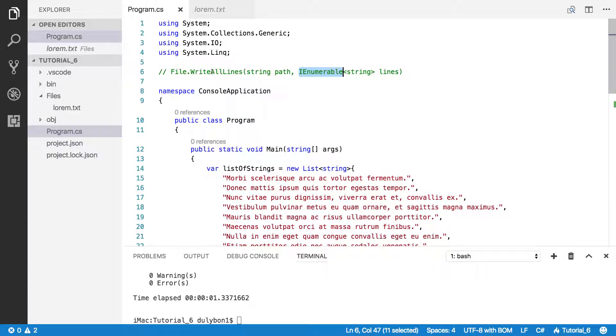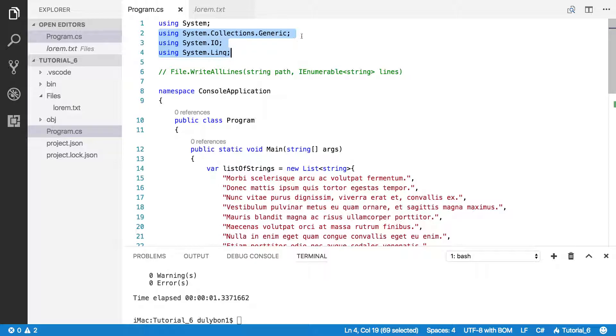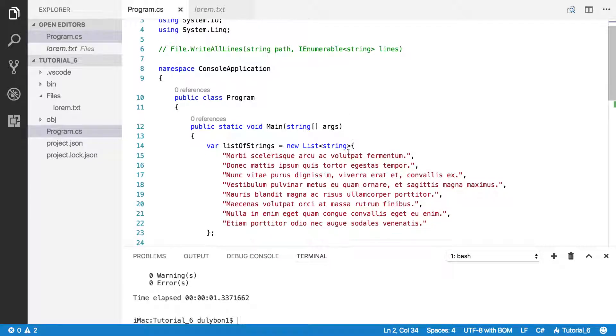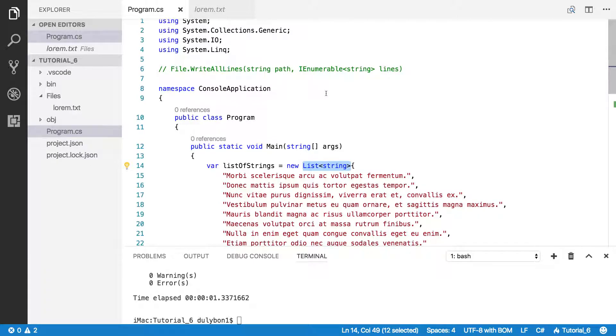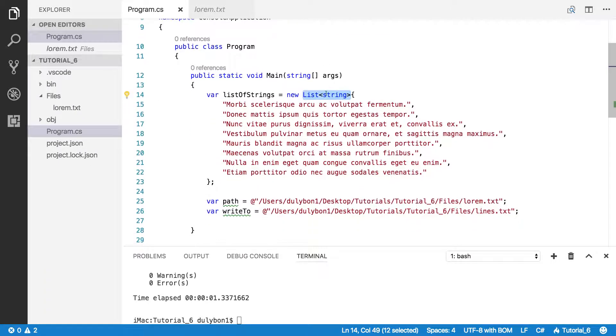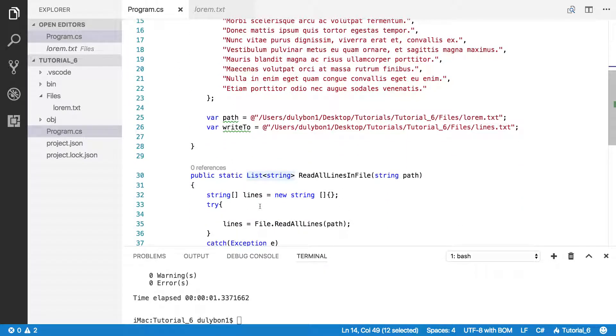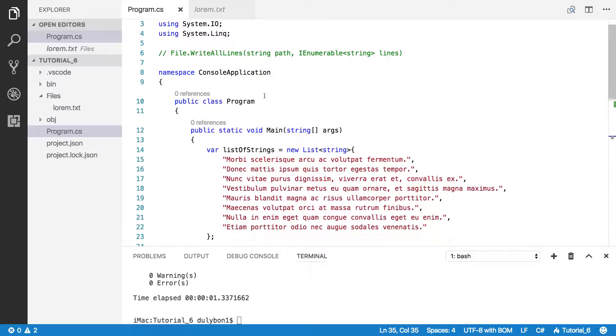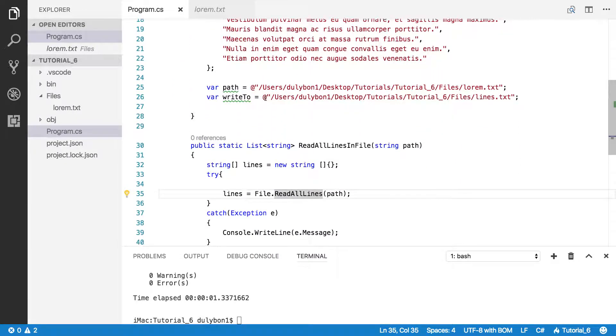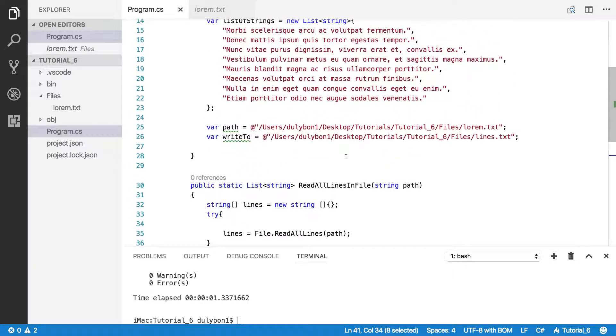So let's see what we have here. I have these namespaces. The generic collection that's generic allows me to get the list class, system.io as usual. That's where we're getting the file class and get access to these functions. And system.linq, it's what's allowing me to get these kinds of functions on IEnumerable.